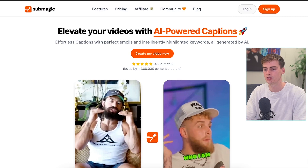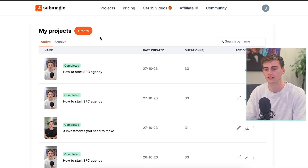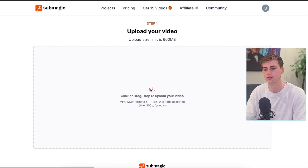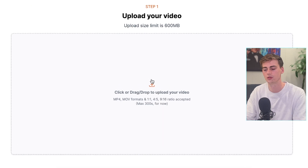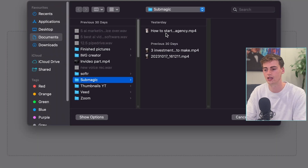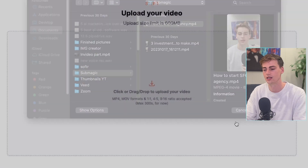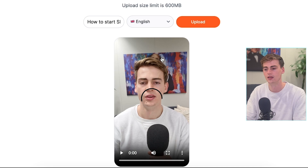Once you're at submagic.co, you log in and then you can create a new video. Once you've created a new video, you can upload it. You select the video that you have, click on open, select the language, and then hit upload.